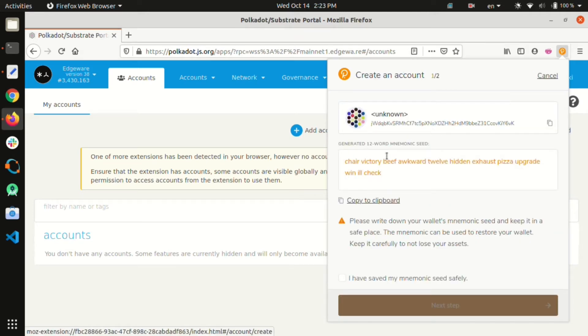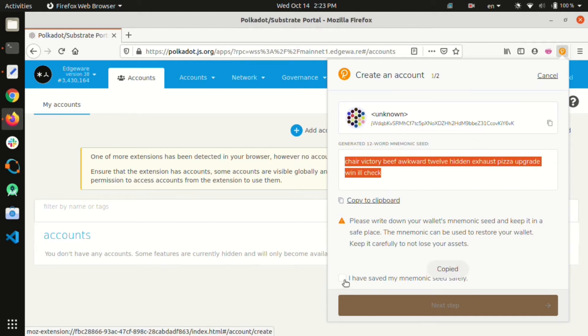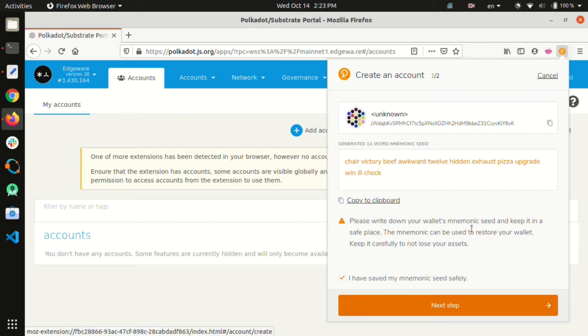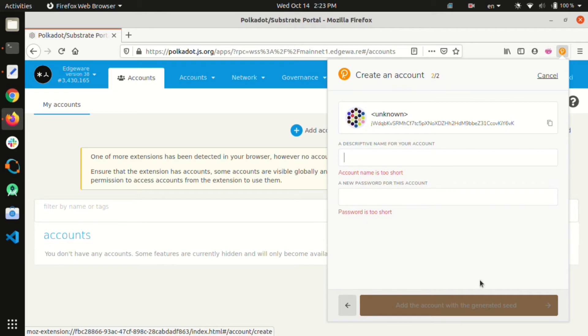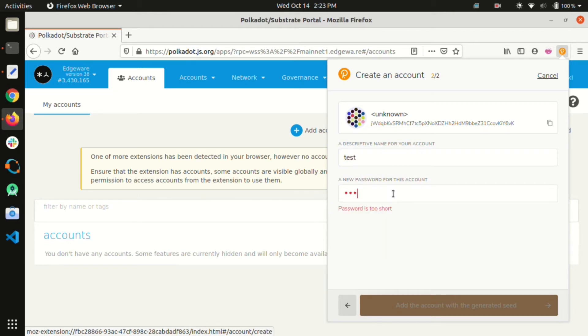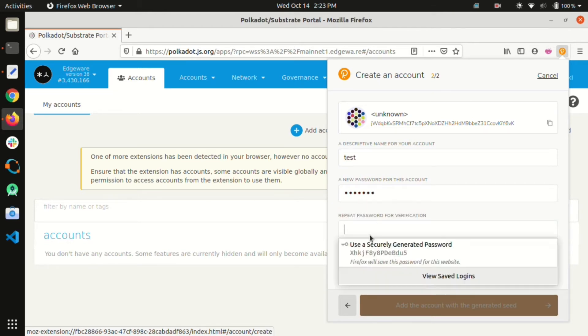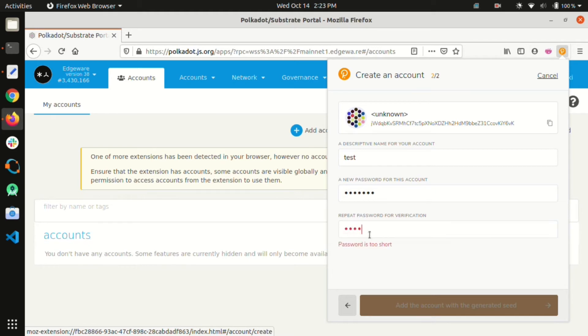We recommend using an extension rather than creating or restoring an account directly on Polkadot apps as this not only adds another security layer but also helps interact with different portals such as Commonwealth, which is a discussion and governance portal.